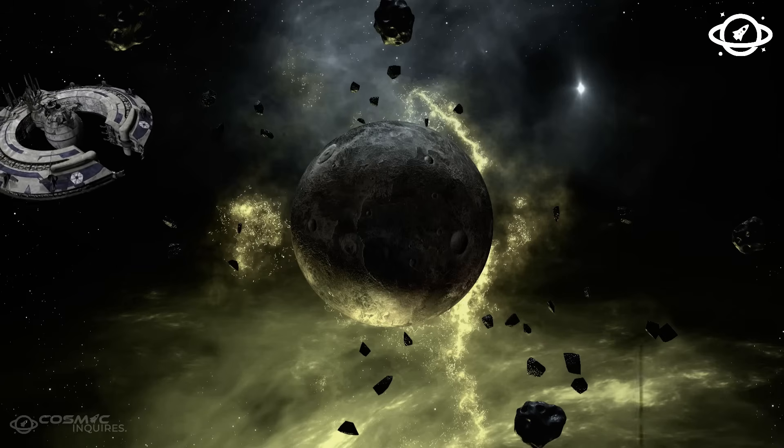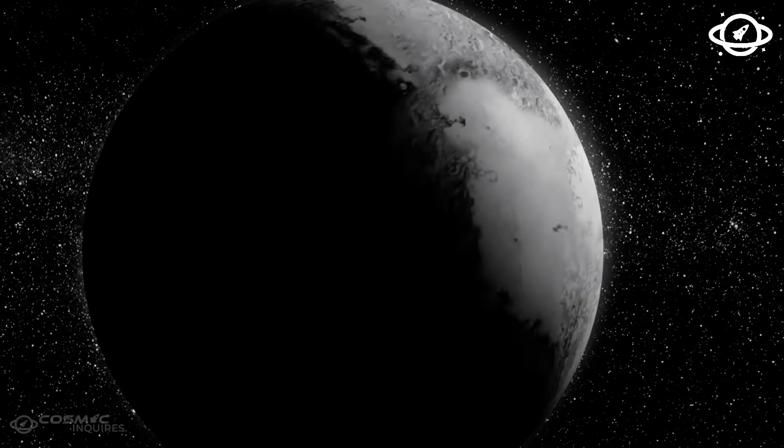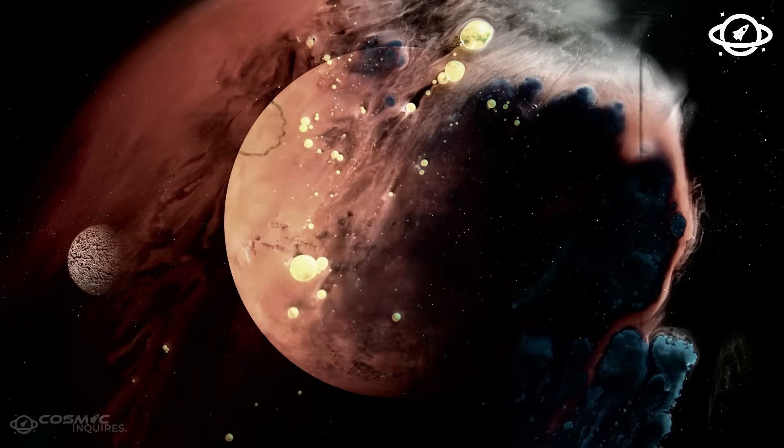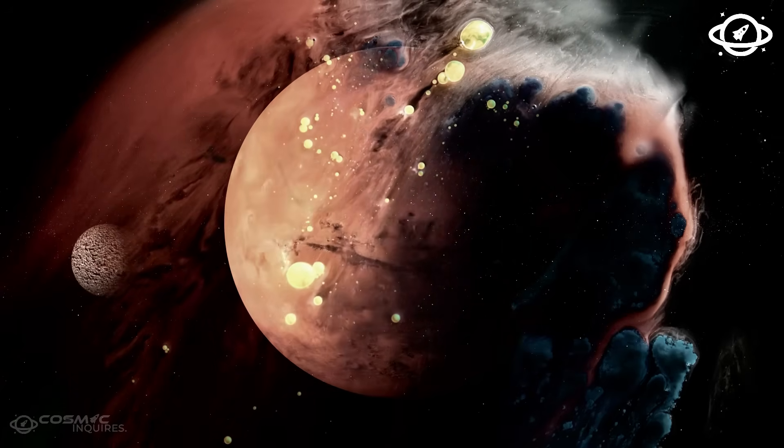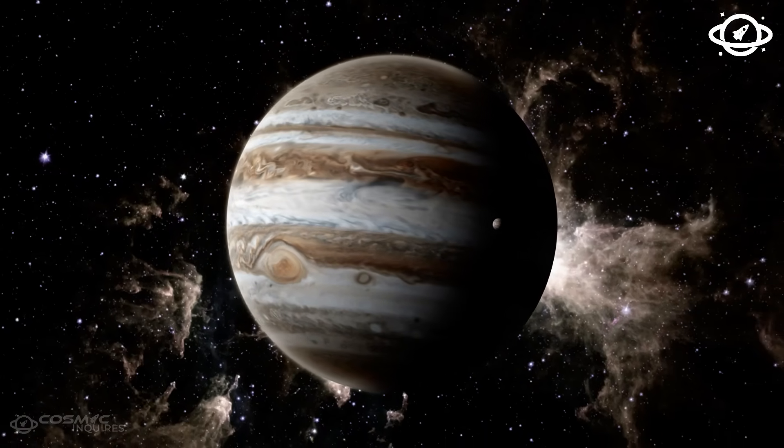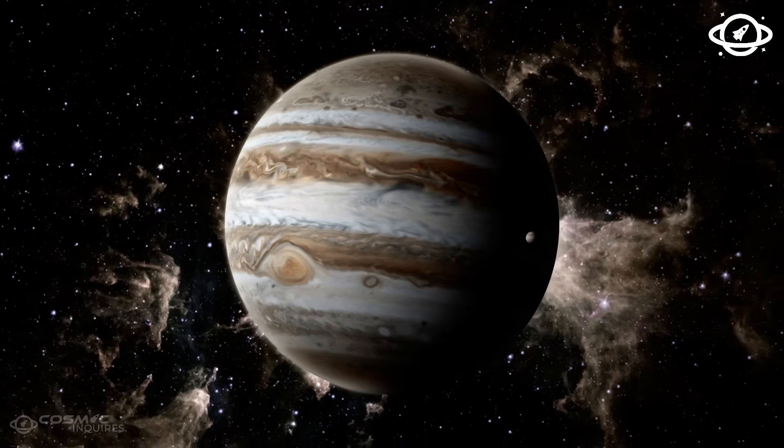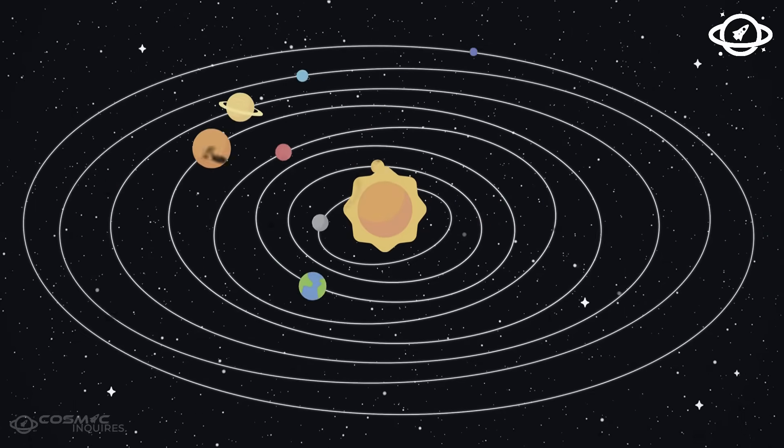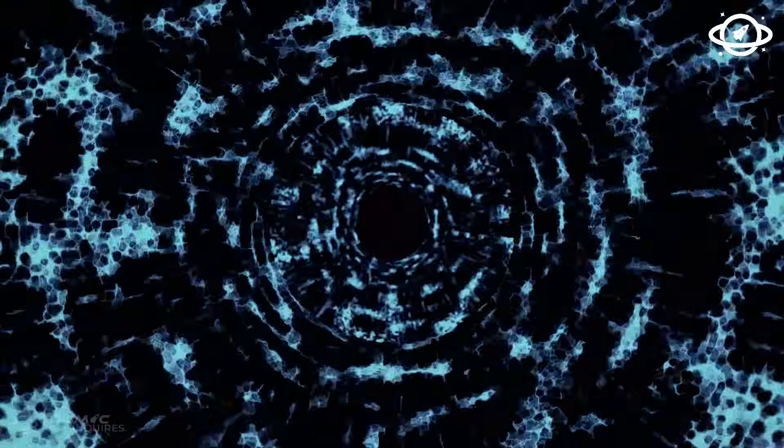What did Voyager 1 capture? Why was this discovery hidden for years? And could this final glimpse into the void be the closest humanity has ever come to contact?